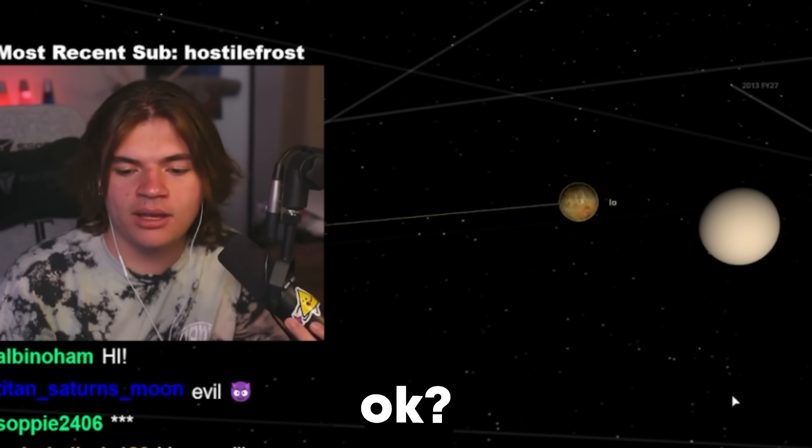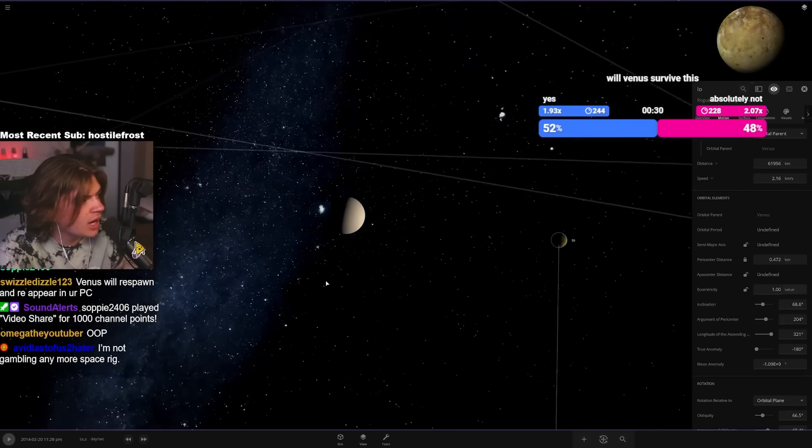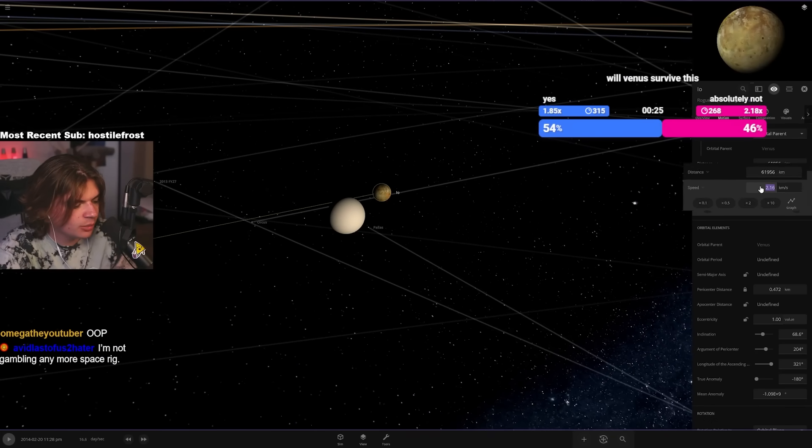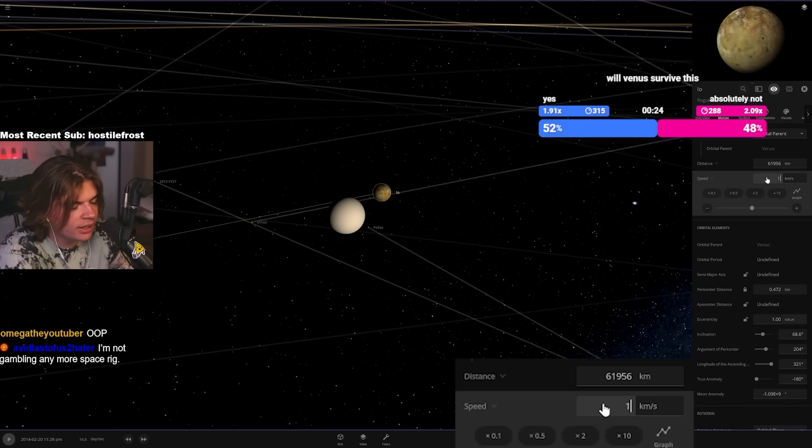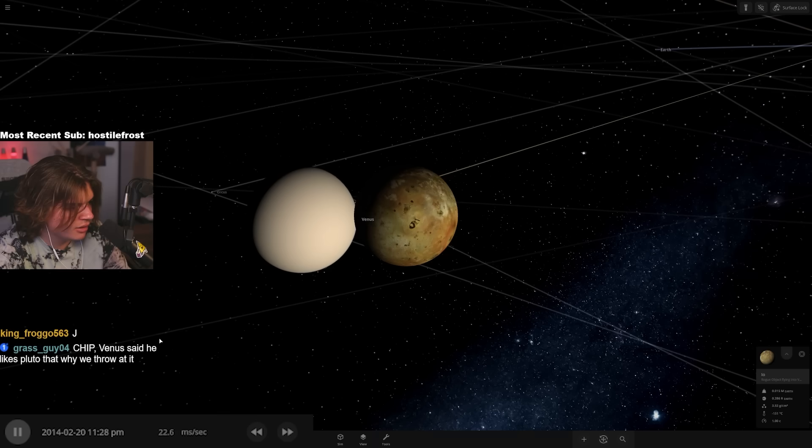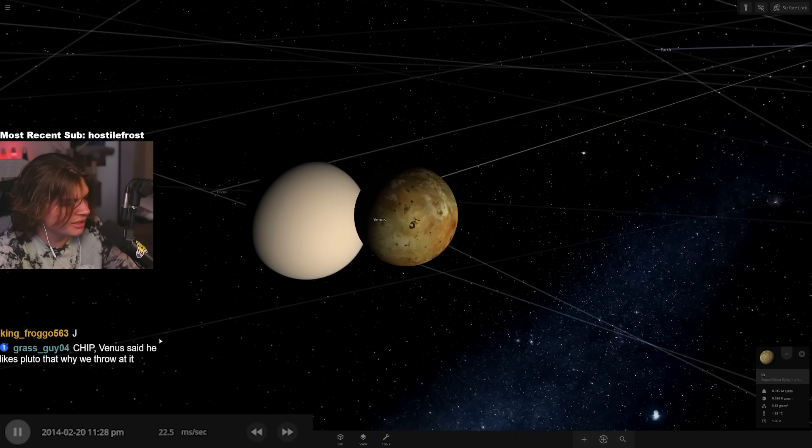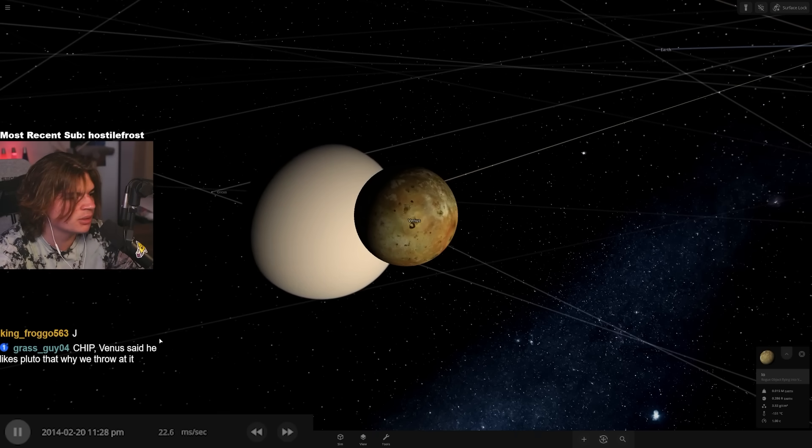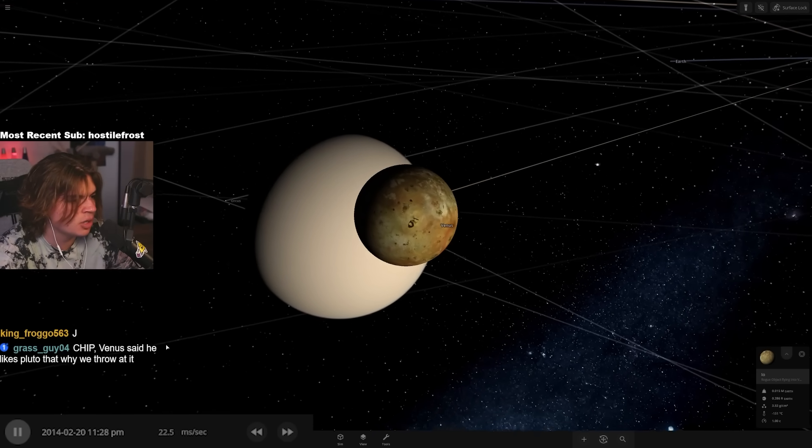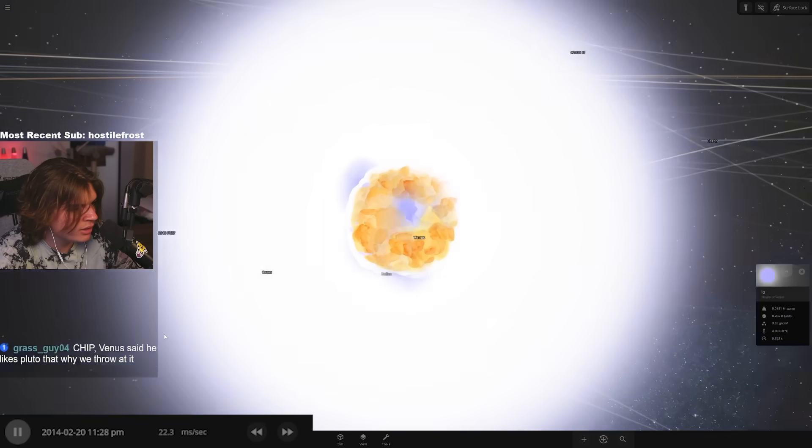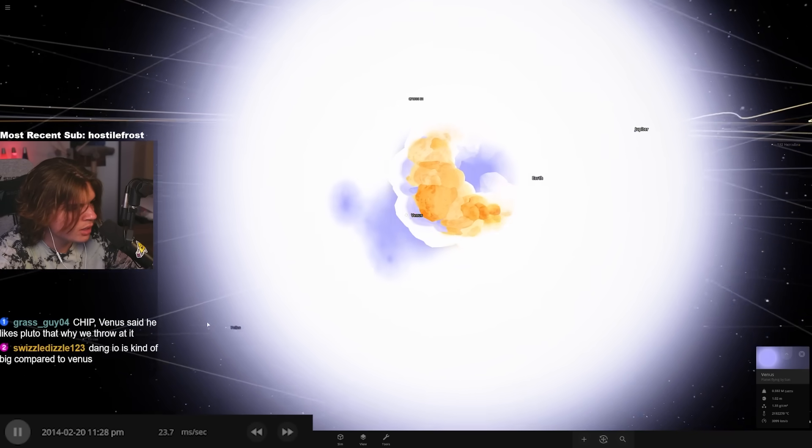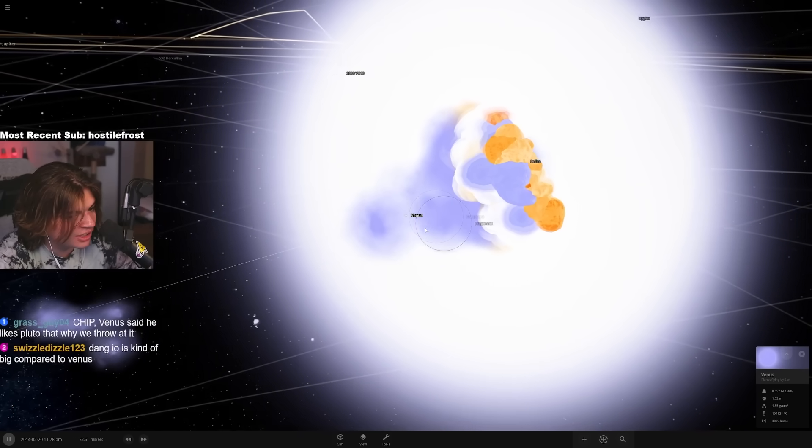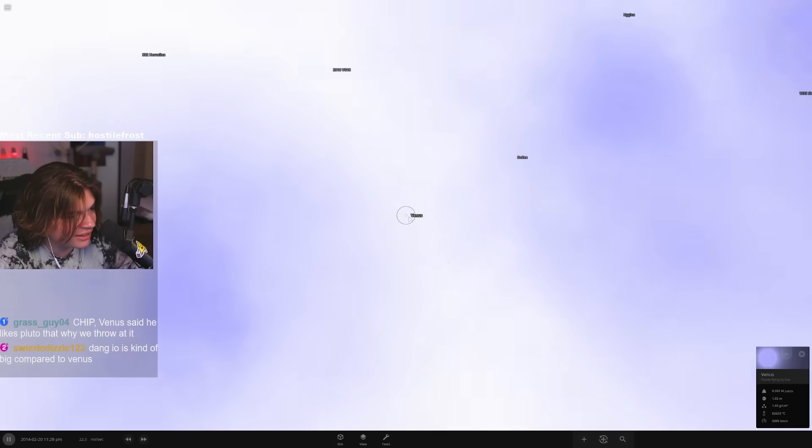Speed of light into Venus - will Venus survive this? We have to determine what counts as surviving. If there is any object left where the name still says Venus, we're going to count that as surviving. Okay, Io is not a small moon - you can see that it's fairly large. So we're going to set this to one light speed, very very very quick.